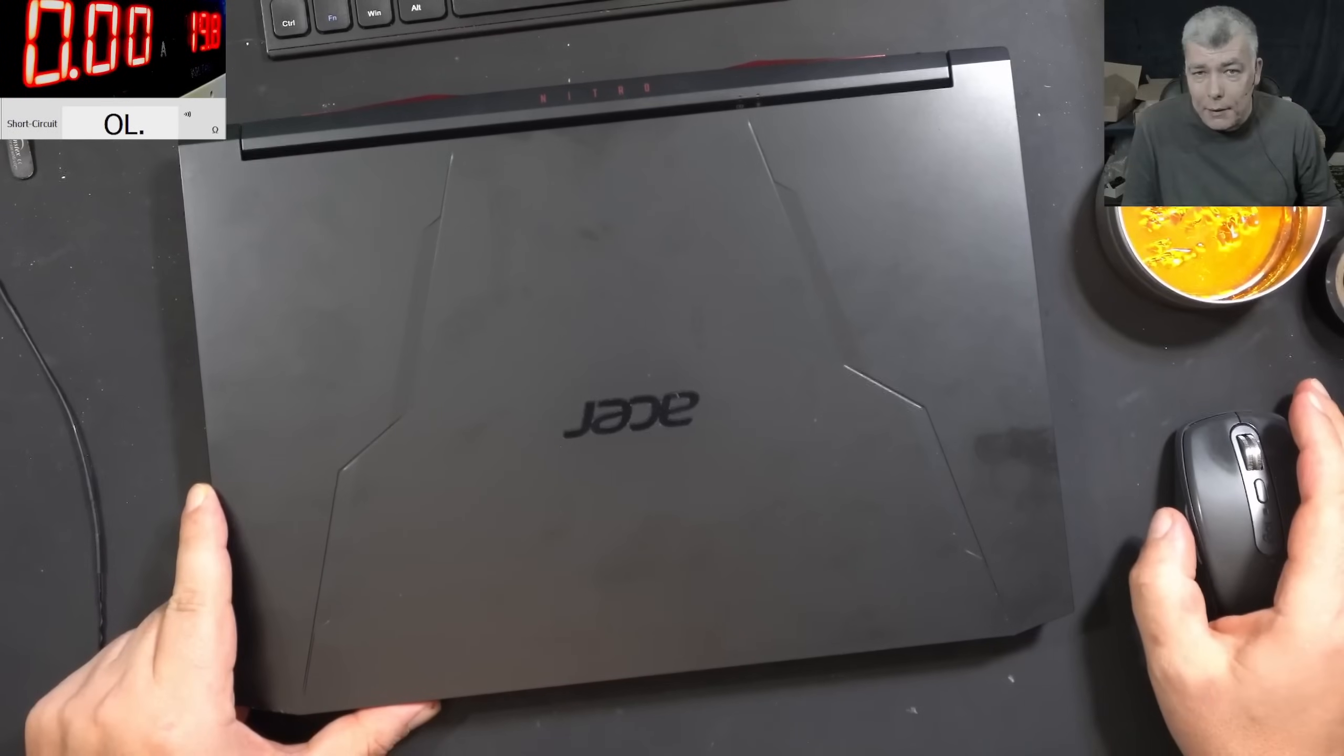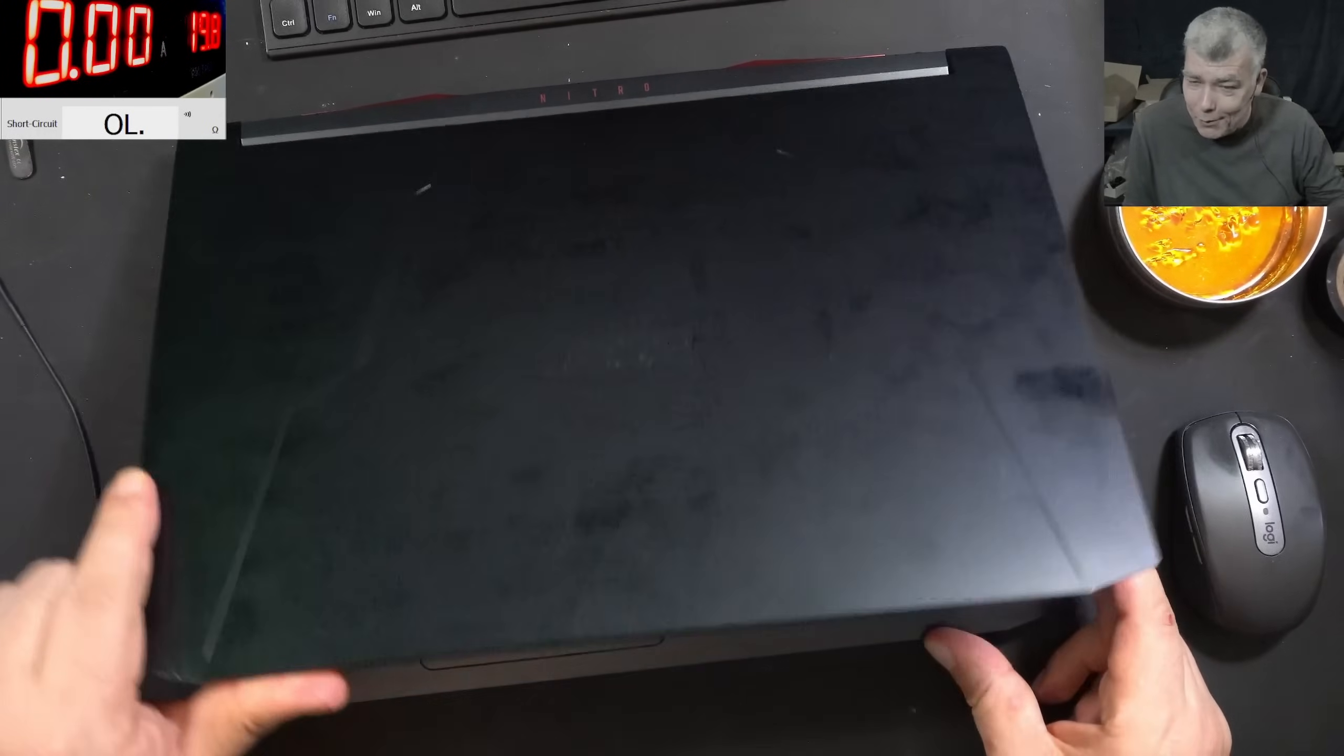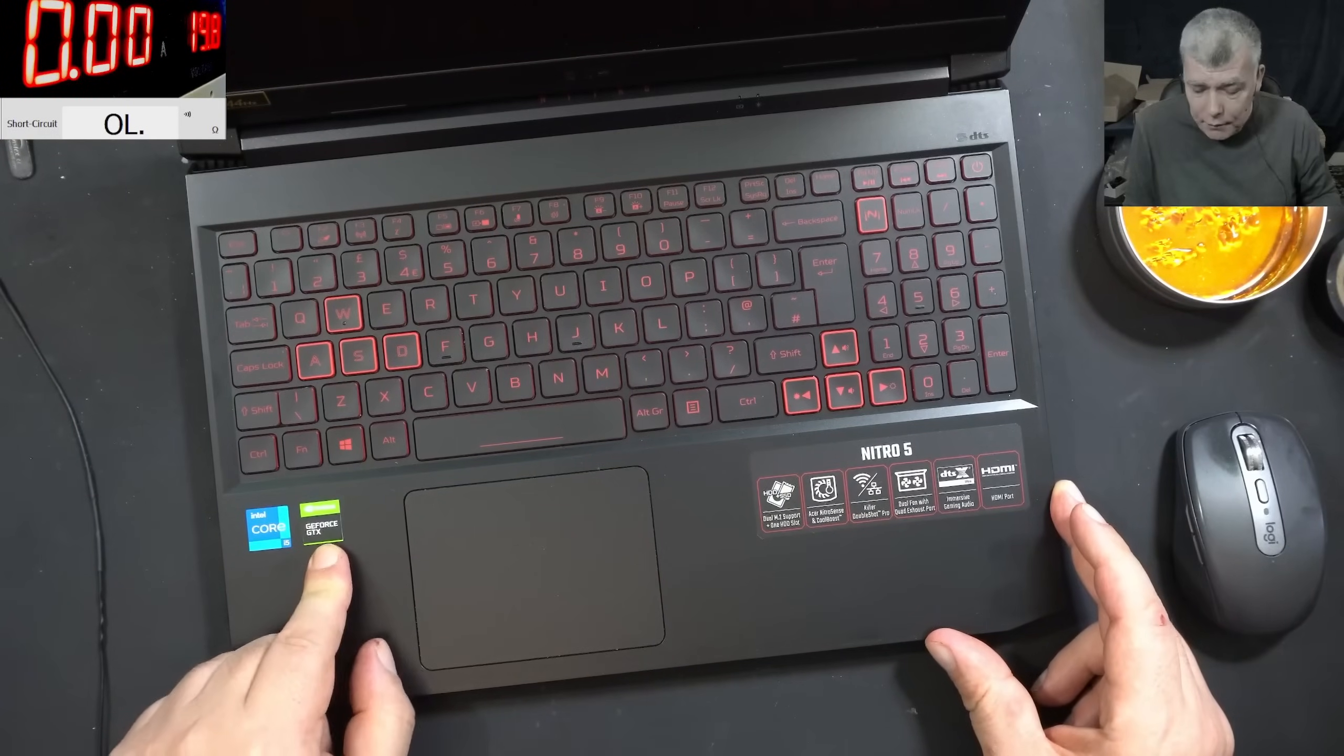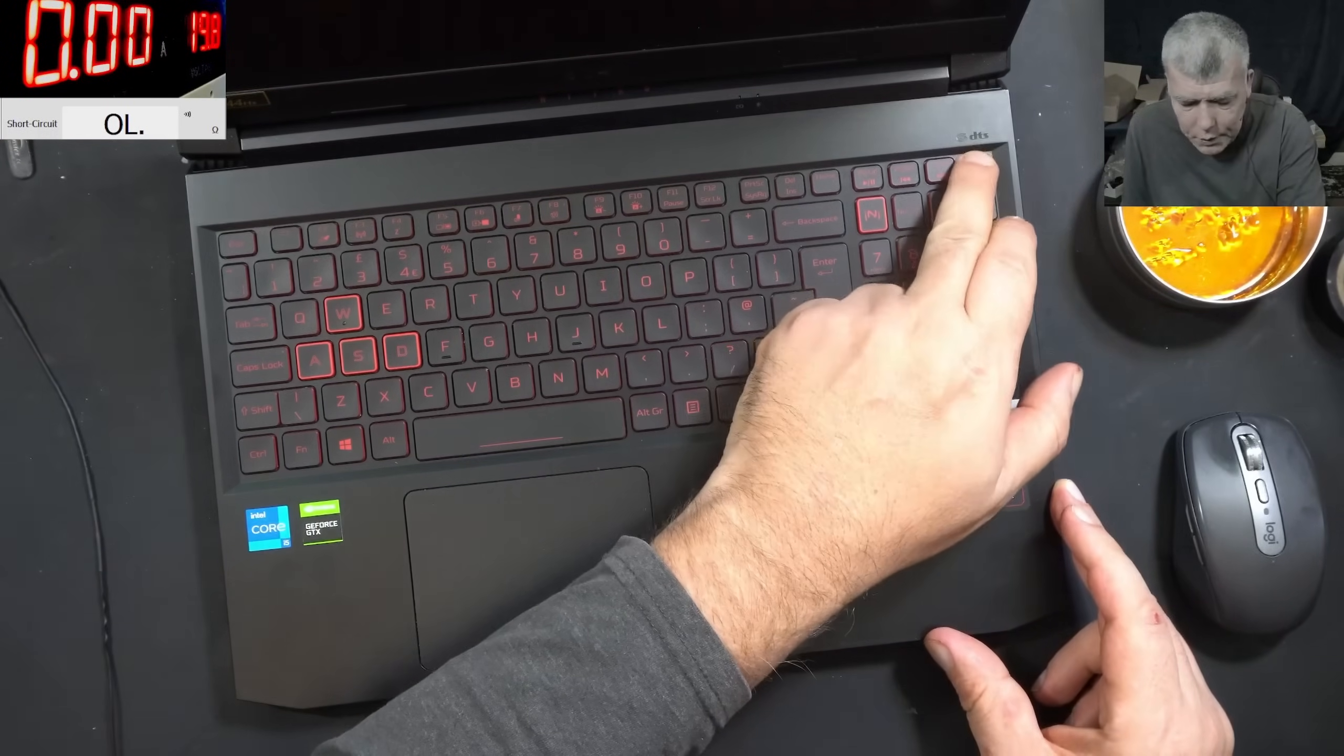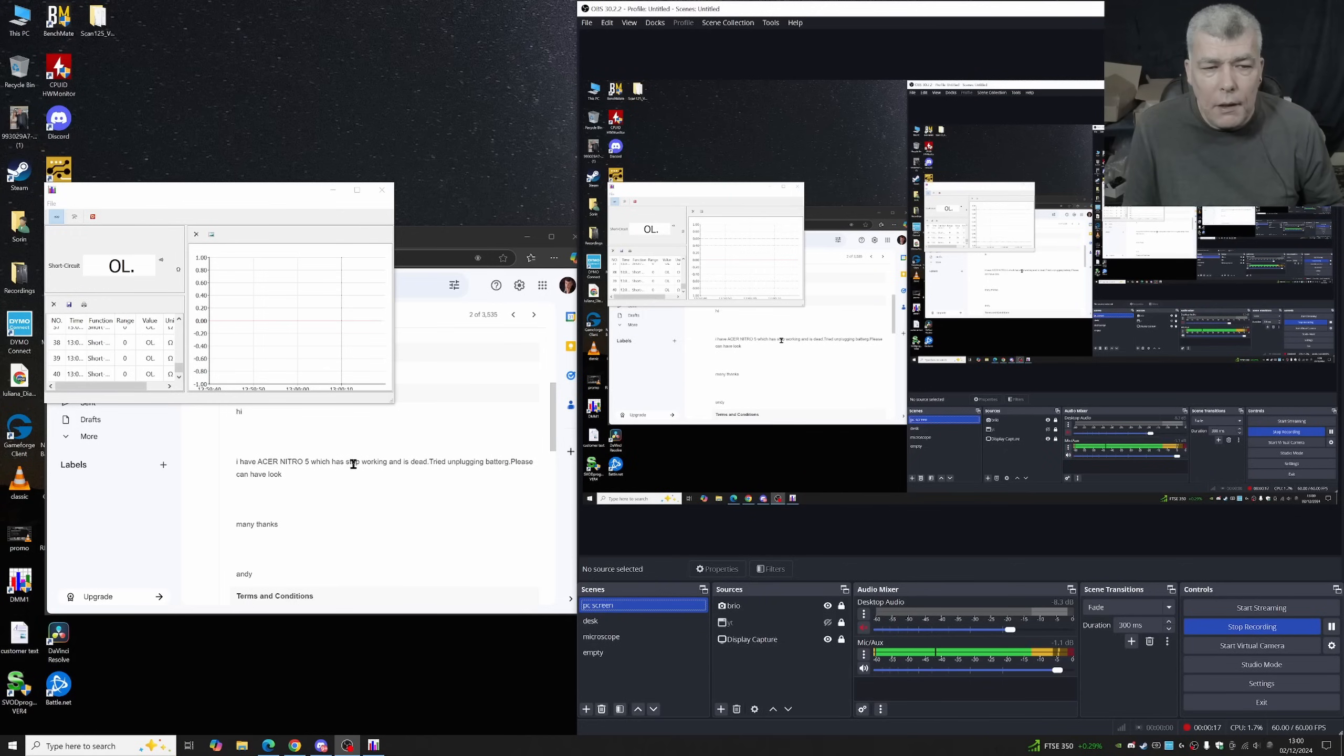Hello, we're back and this time we have a nice laptop to repair: Acer Nitro, like usual, i5 with Nvidia graphics. Problem with this one: dead. Let's see the customer email. The customer is saying Acer Nitro 5 which has stopped working and is dead, tried to unplug the battery, please can you have a look.